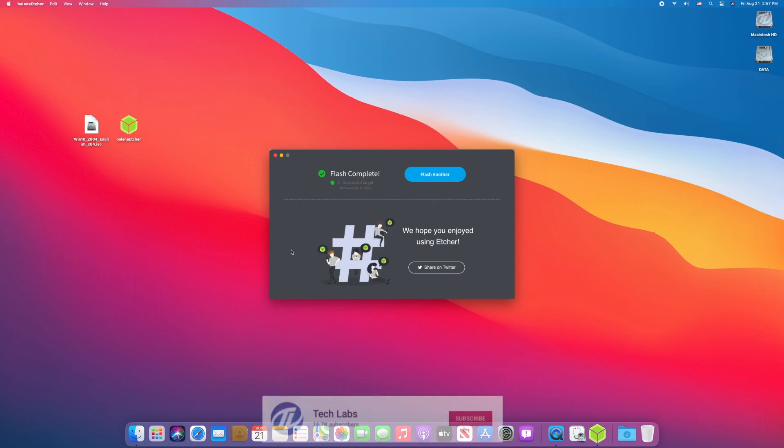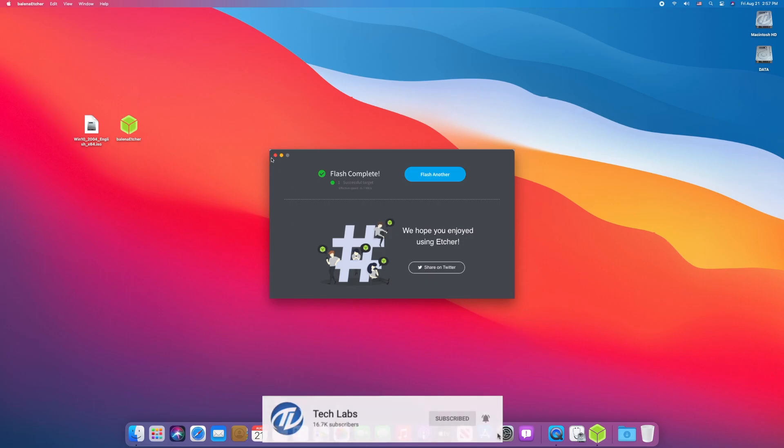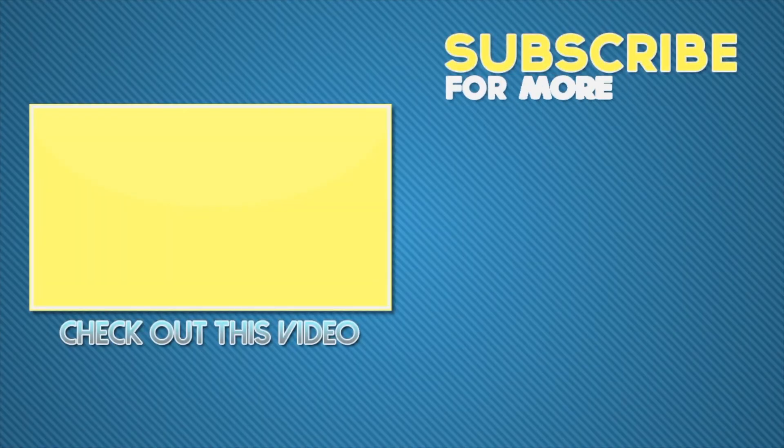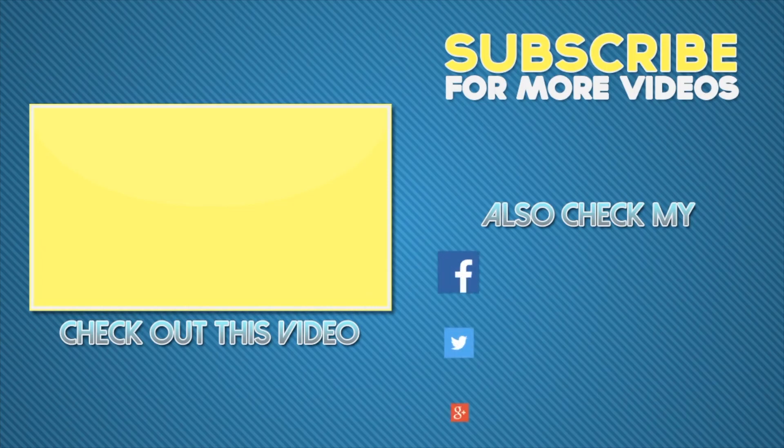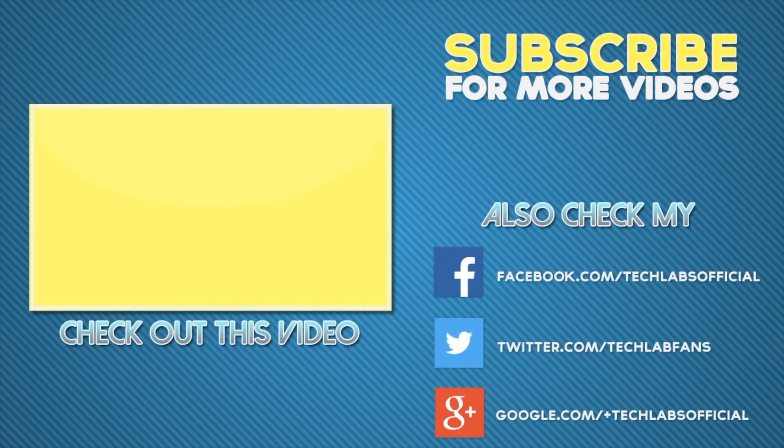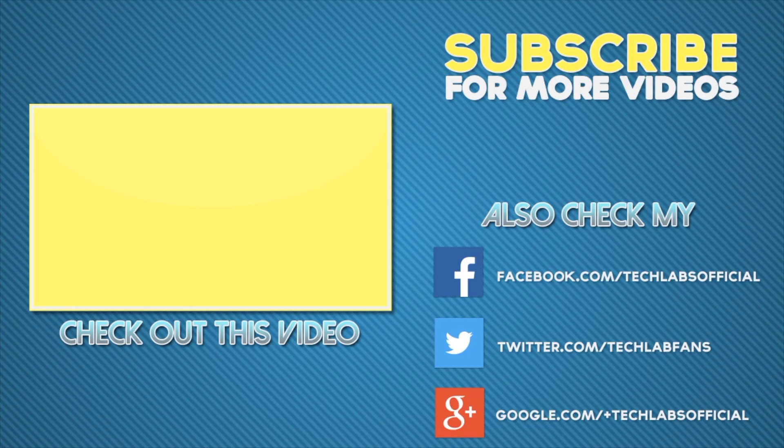Thanks for watching and don't forget to like, share, comment and subscribe. For more updates stay connected and have a great day. I'll see you next time.